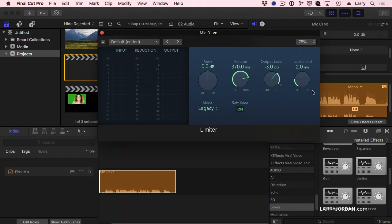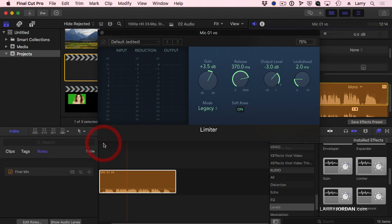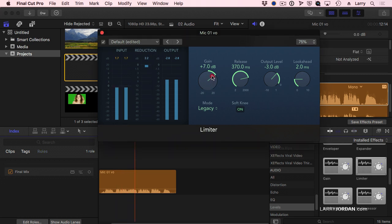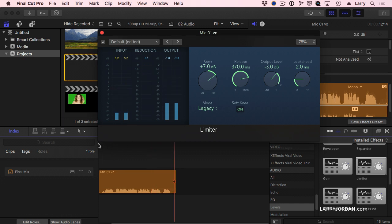So these are always set the same. I always set it to legacy, always set these to the same numbers. And then all I do is simply increase the gain until the reduction column — the chart that's in here — is bouncing between 1 and 3 dB. See now how it's bouncing? That center column is bouncing between 1.5 and 3 dB. That's what I want.